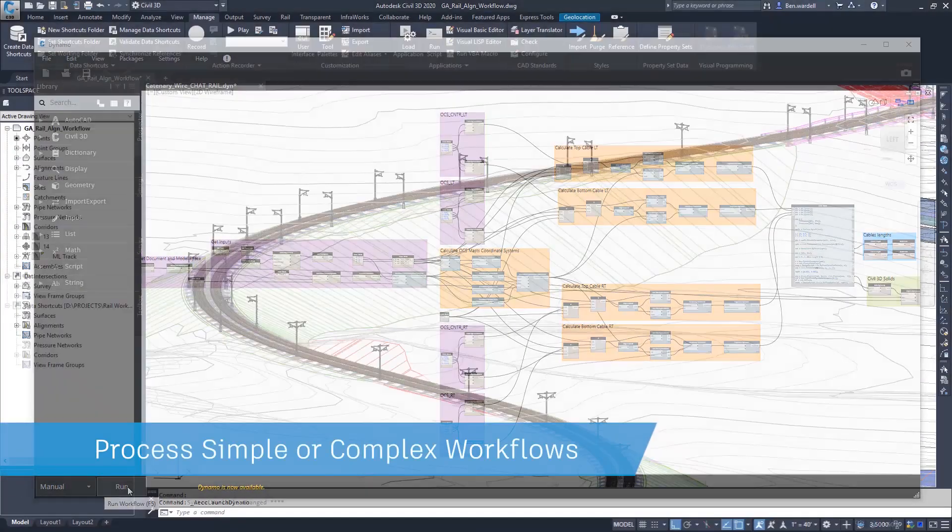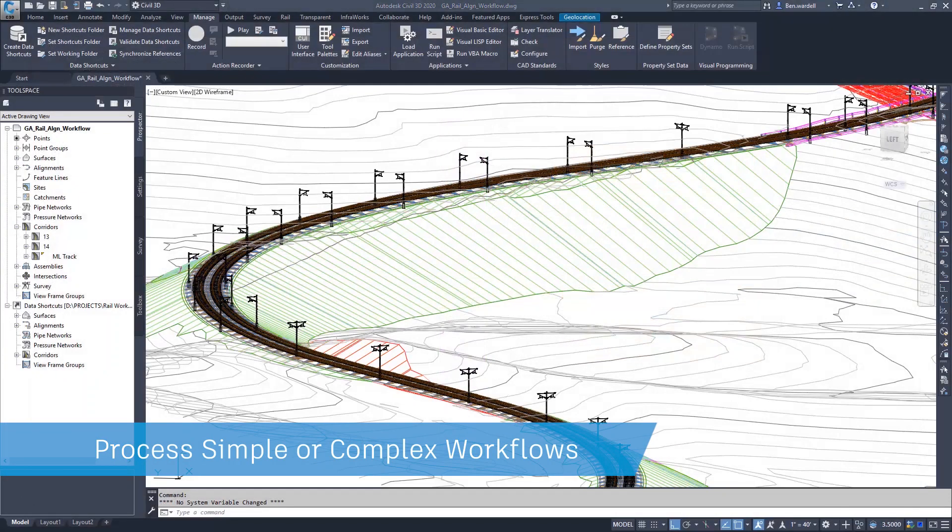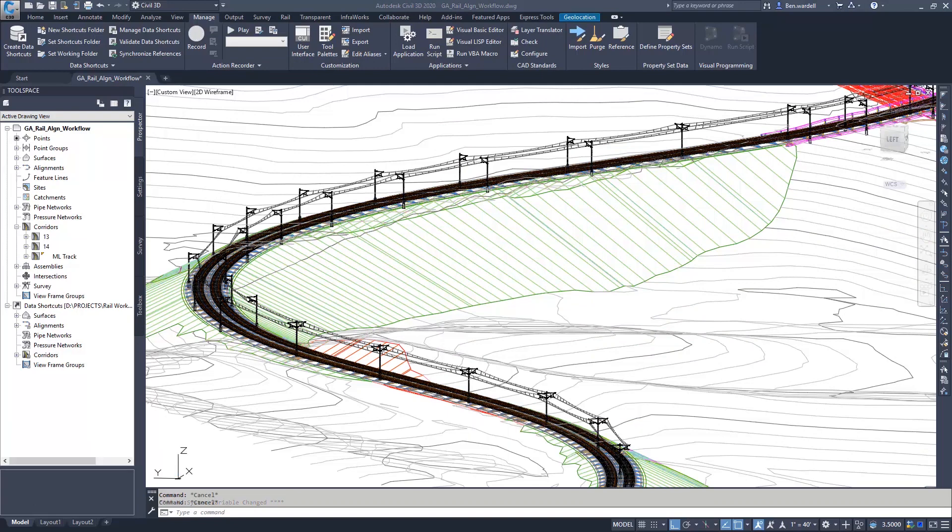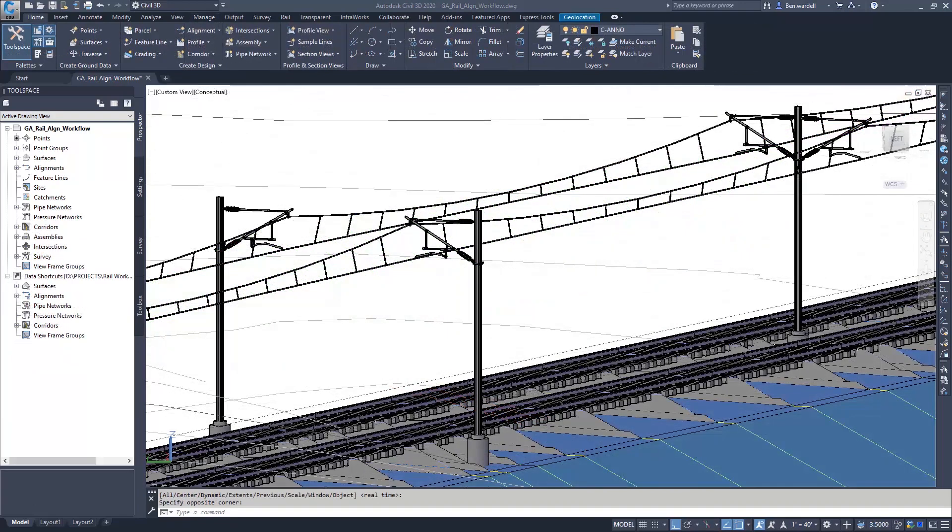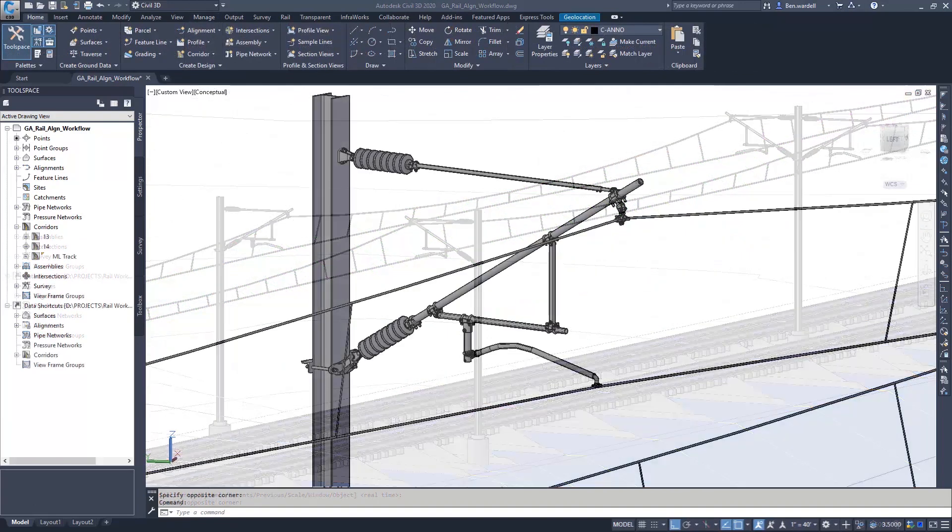Dynamo for Civil 3D is a powerful tool that will aid in processing anything from common tasks to the most complex of design workflows.